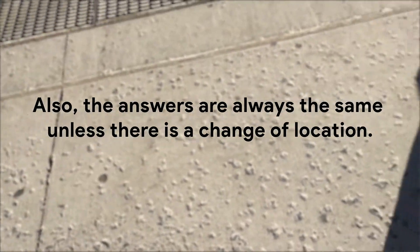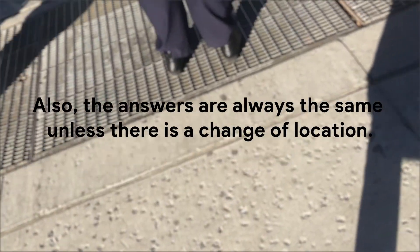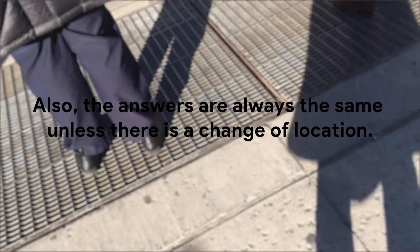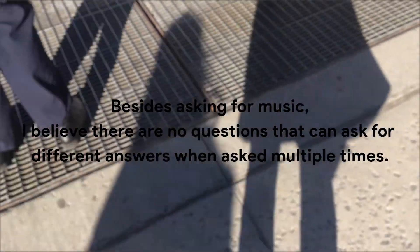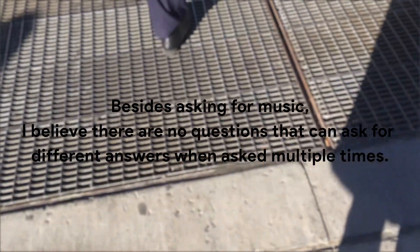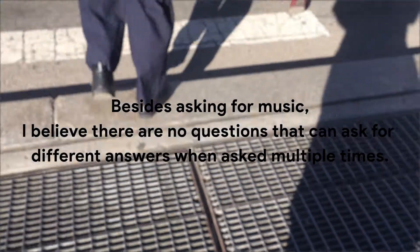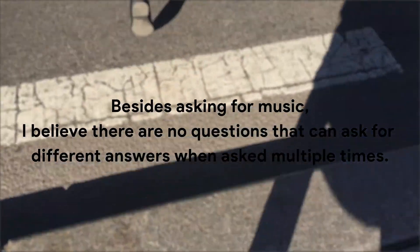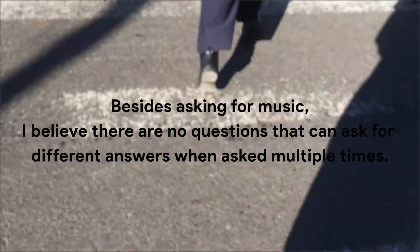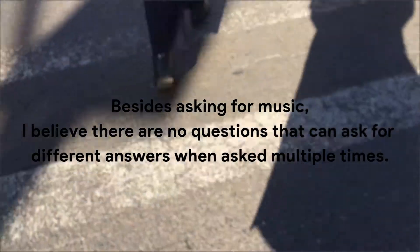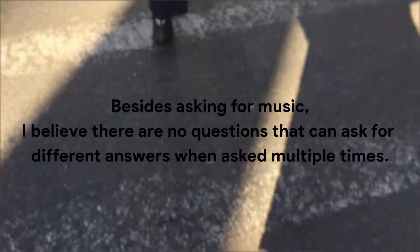Also, the answers are always the same unless there is a change of location. Besides asking for music, I believe there are no questions that can ask for different answers when asked multiple times.